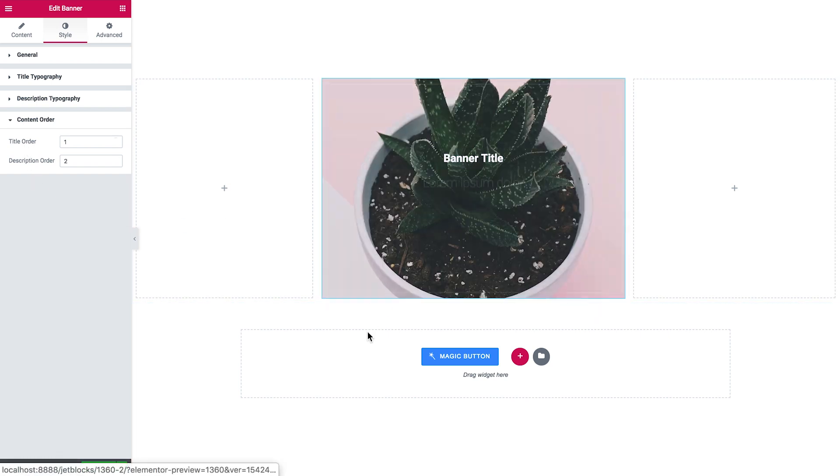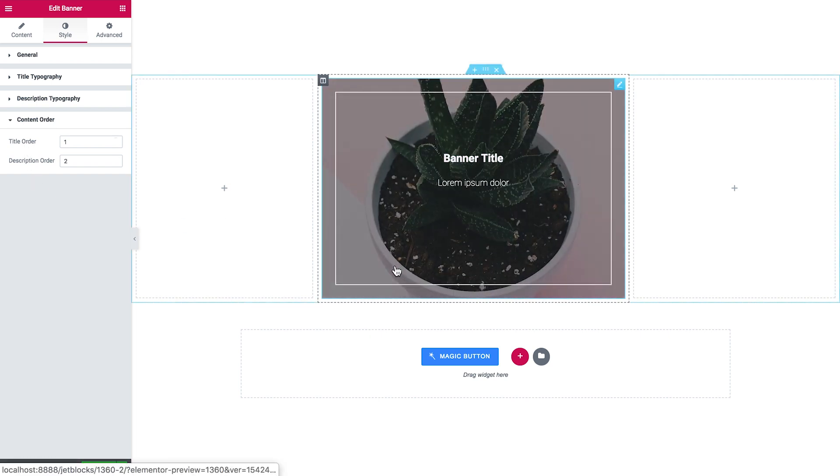And that's pretty much it for the overview of the banner widget in JetElements plugin. I hope this video helped. Thank you so much for watching.